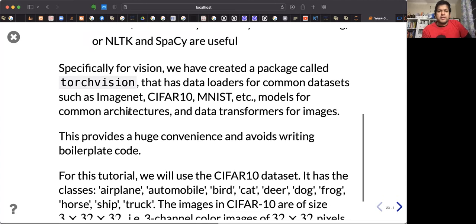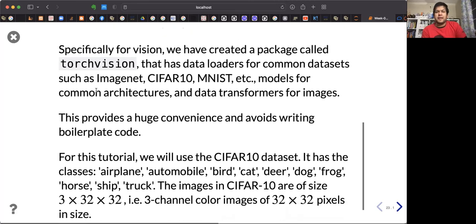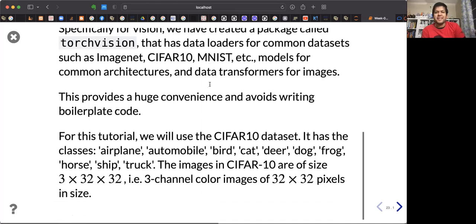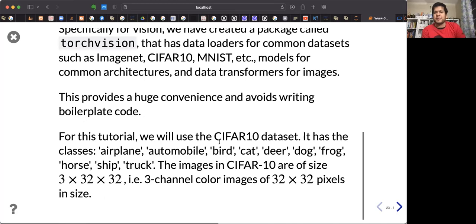Specifically for vision, a package called torchvision has been created. Within PyTorch, the torchvision library comes with the package and has some built-in 'Hello World'-style datasets — CIFAR-10 and MNIST are among them. For this tutorial, we will use the CIFAR-10 dataset.